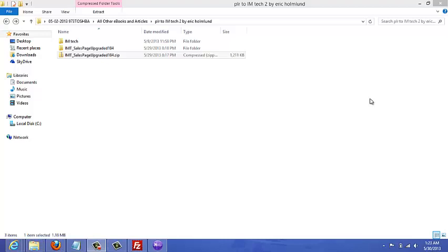Alright, in this video I'm going to quickly show you how to extract the files. That's actually the first thing you want to do when you download a PLR file so that you can edit the contents of the sales page and other files and then upload them to your server. So what we're looking at